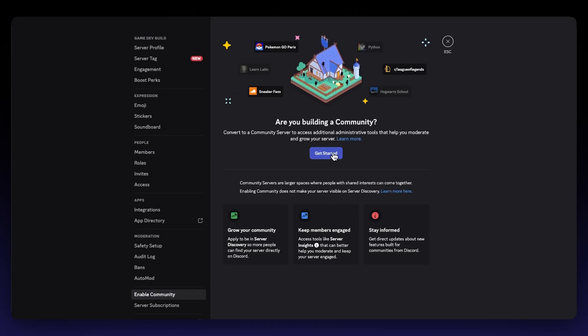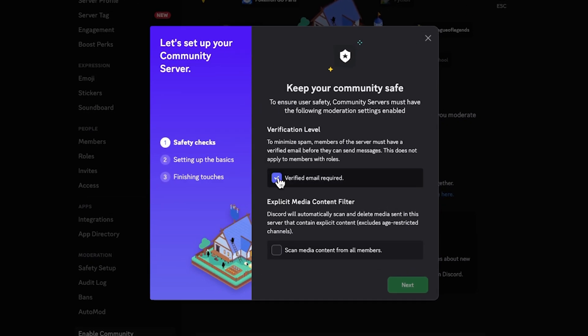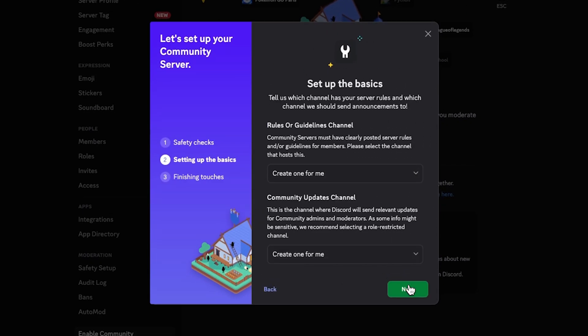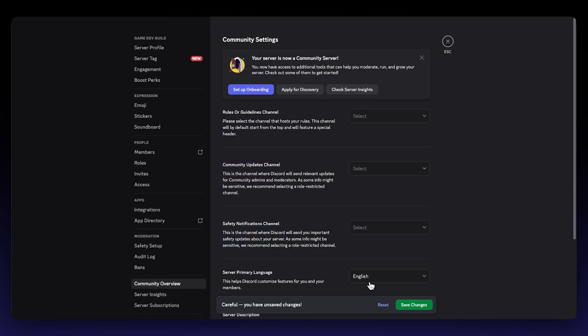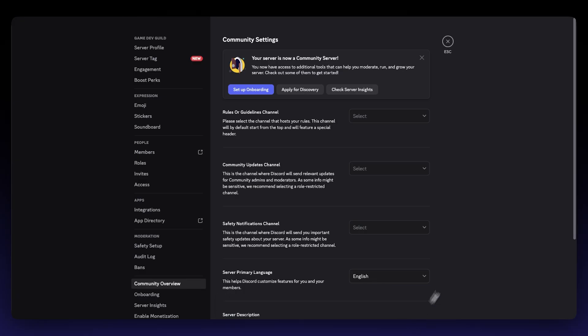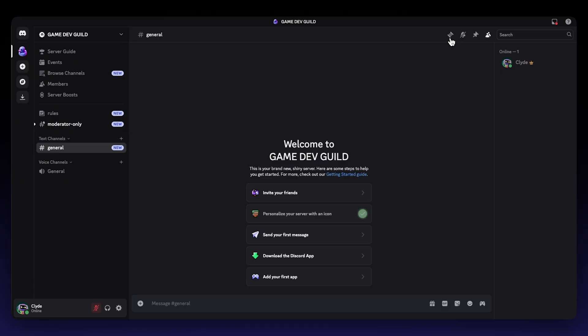Click the Getting Started button. Discord will guide you through a few essential steps. You'll need to designate channels for rules and guidelines, and a channel for community updates or moderator-only communication. Ensure your server adheres to Discord's community guidelines. Once finished, your server will have community access enabled, and when you hit a thousand members, you'll unlock powerful features such as server discovery, community insights for analytics, and more robust moderation capabilities, to name a few.